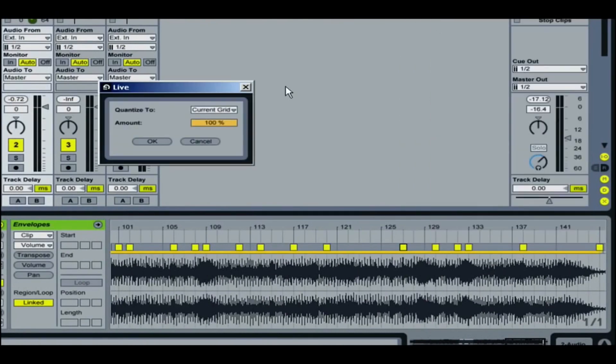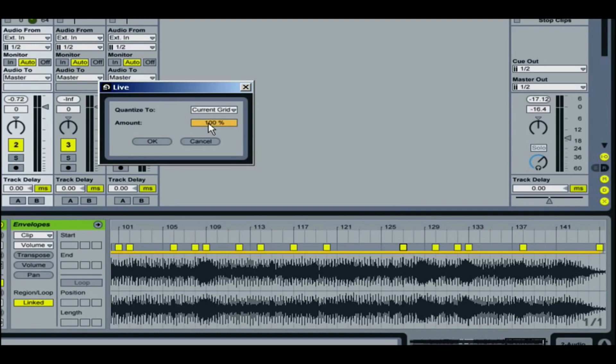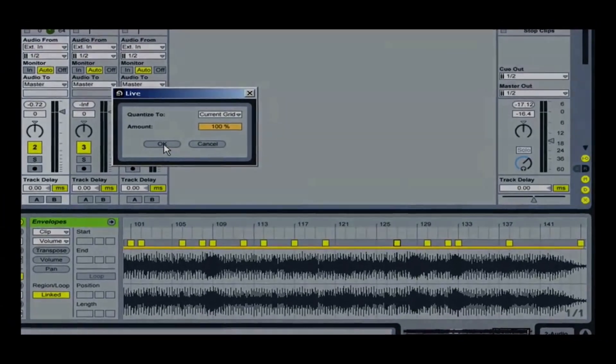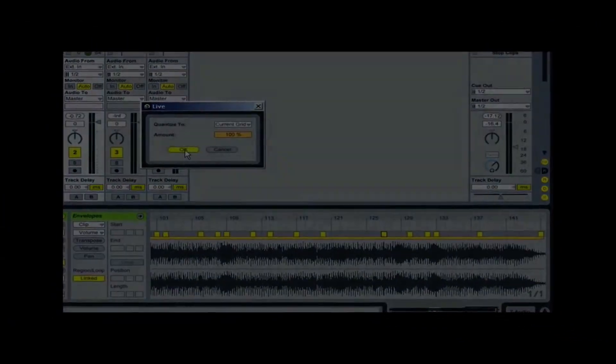Go to Quantize Settings, and then Current Grid. The current grid is at one bar so I'm going to quantize to that. I'm going to go 100% here just to make sure everything is locked right onto beat. And then I'll hit OK.